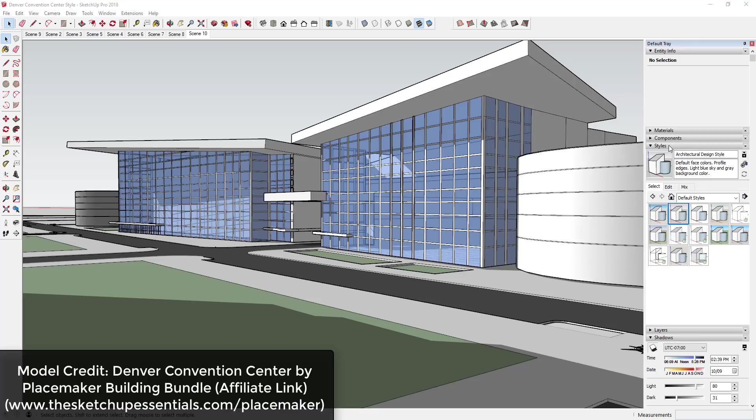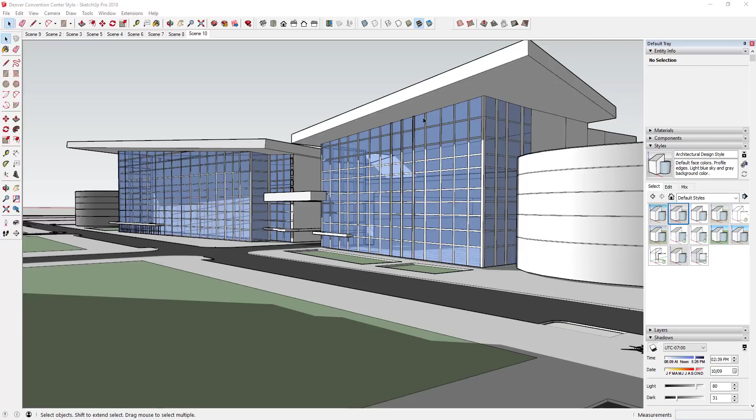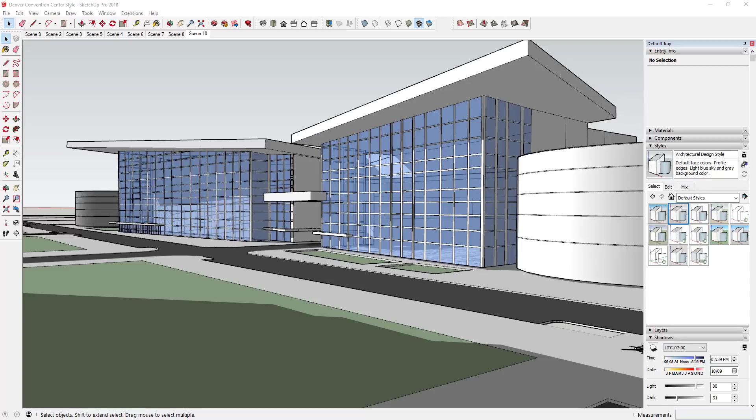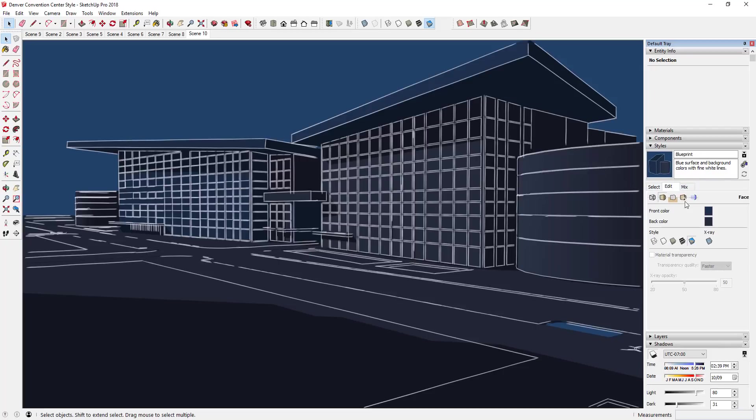So this model is a model from the PlaceMaker building bundle. This is one of the models that you get when you purchase PlaceMaker or you can purchase the bundle separately as well. This model is basically a model of the convention center in Denver. And what I wanted to do is I wanted to come in here and I wanted to create my own blueprint style. Now a lot of you know if you go into the style section of your tray in SketchUp, there's a section in here for assorted styles and there's actually a blueprint style already built in.